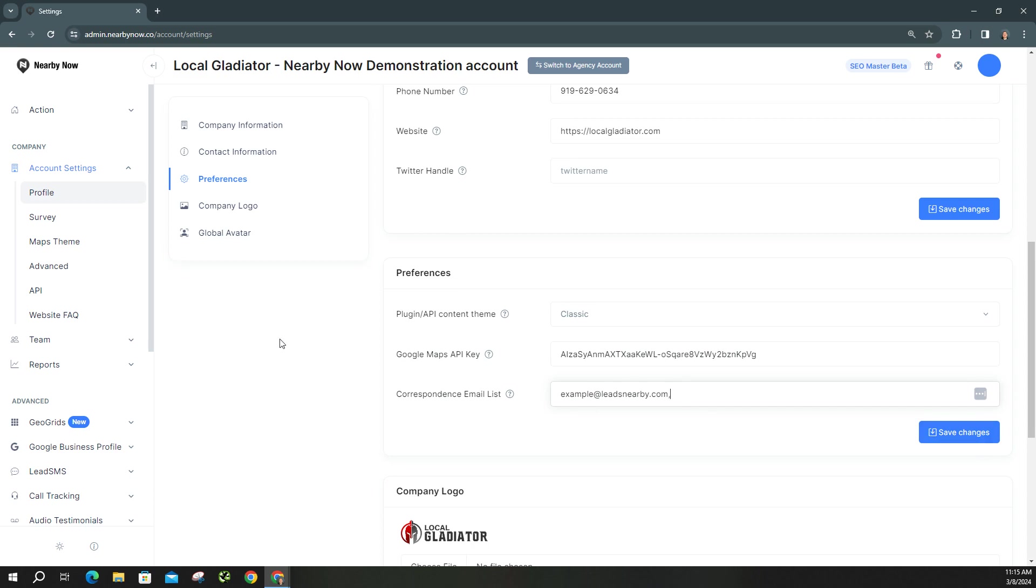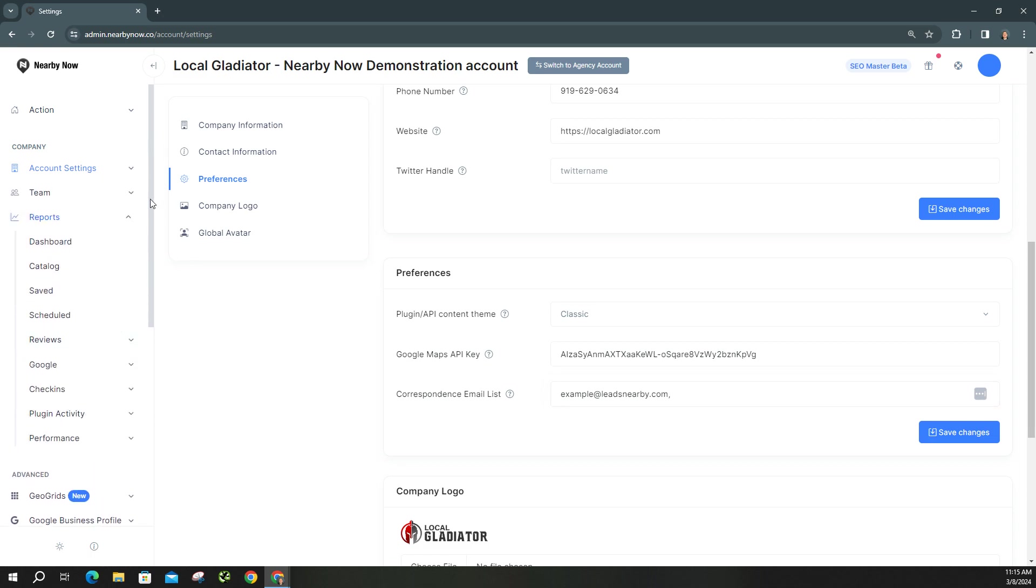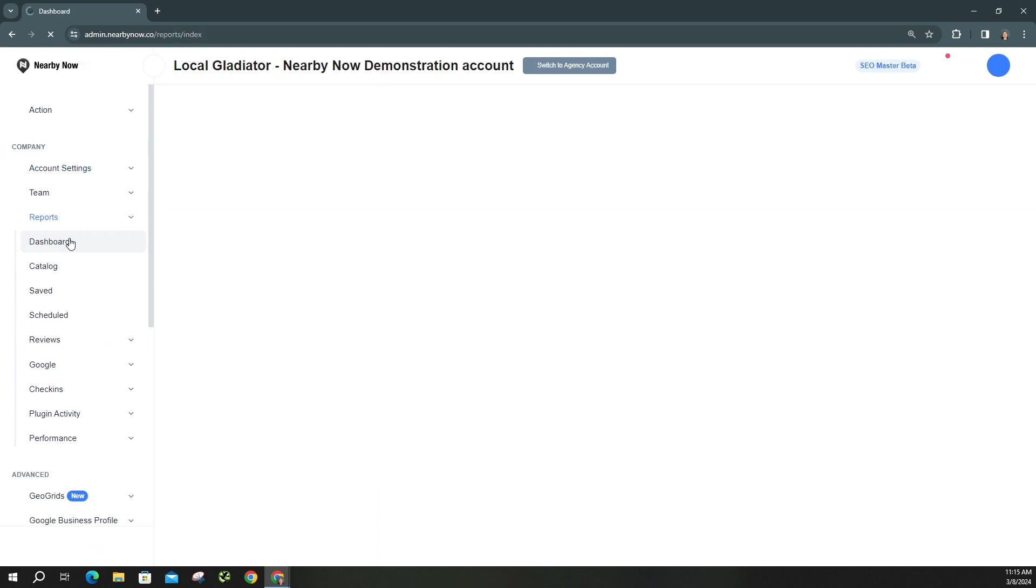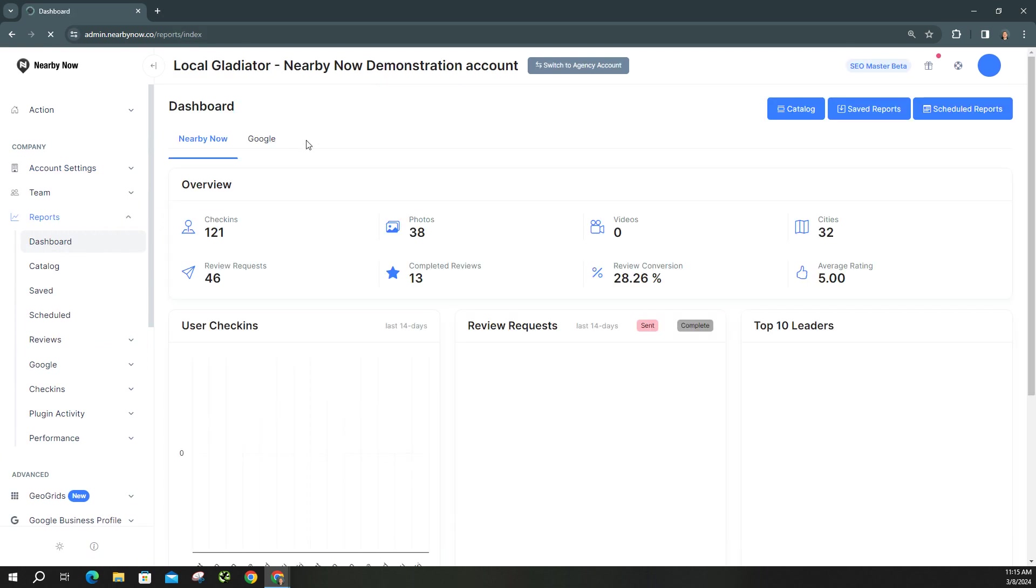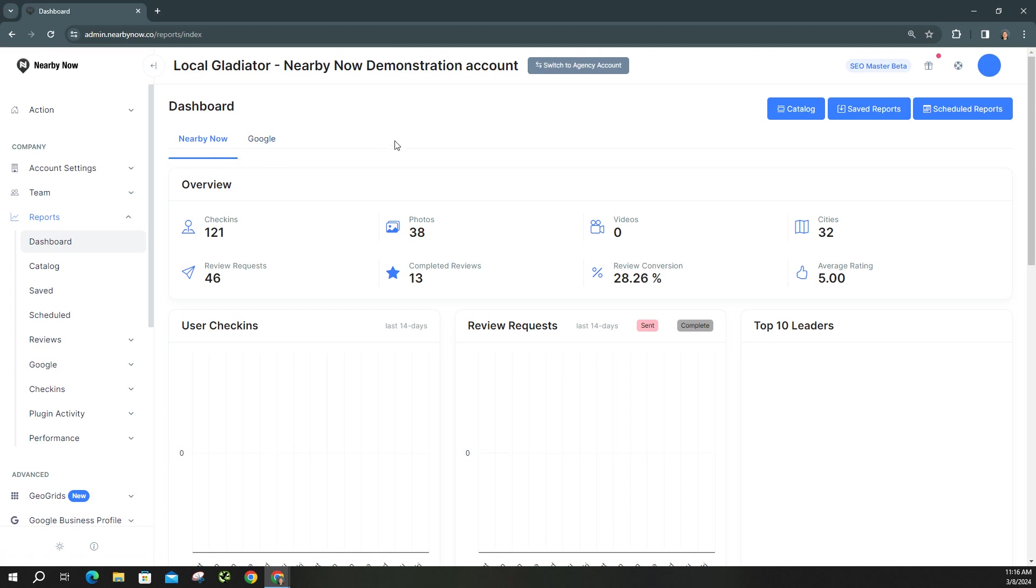Now moving on, we'll want to go ahead and take a look at the different types of reports. On this left sidebar here you see the report section. You'll click down, and the first thing you see is a dashboard. Now this is going to show you two things.